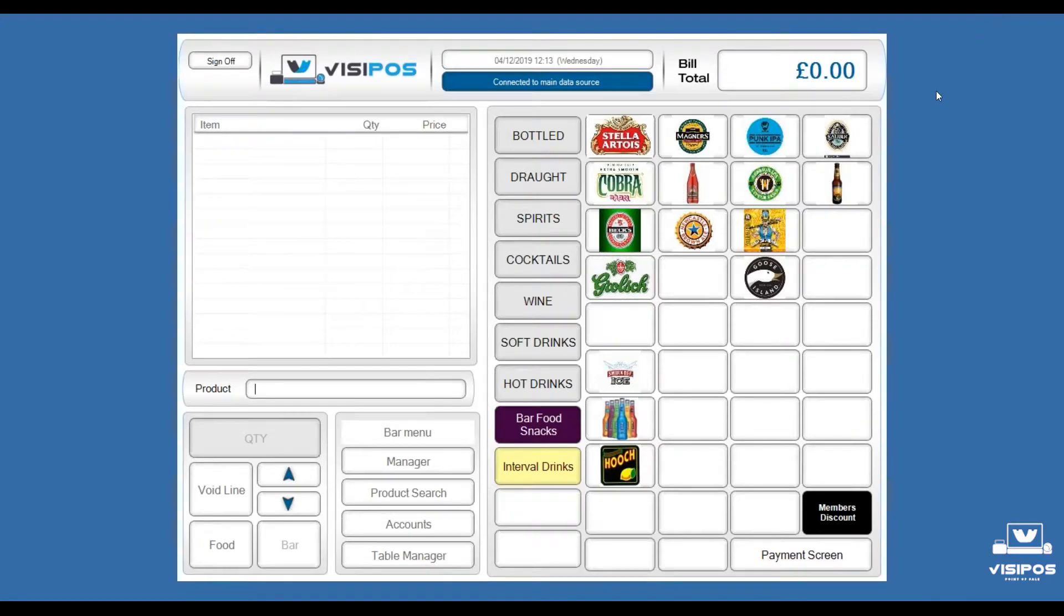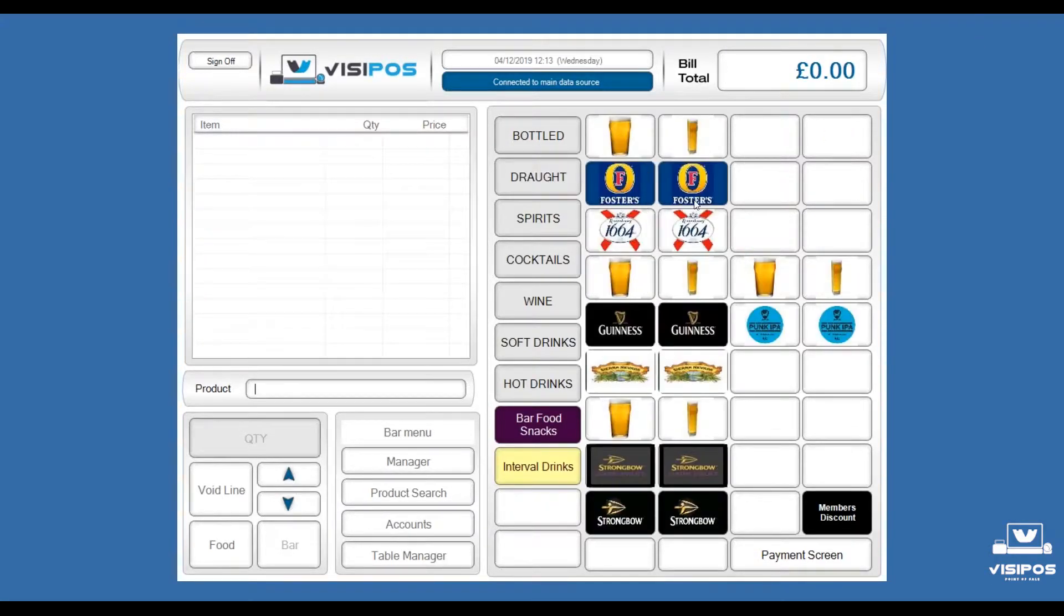With Visipoz, it couldn't be easier to provide your catering team with the right buttons they need on the point of sale to serve your customers.